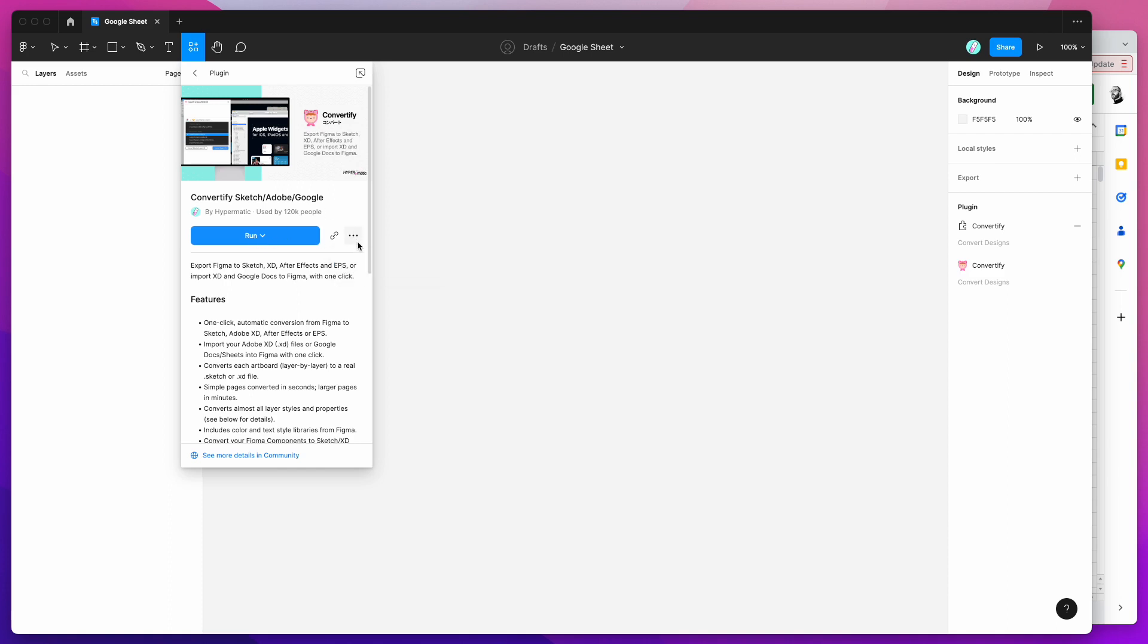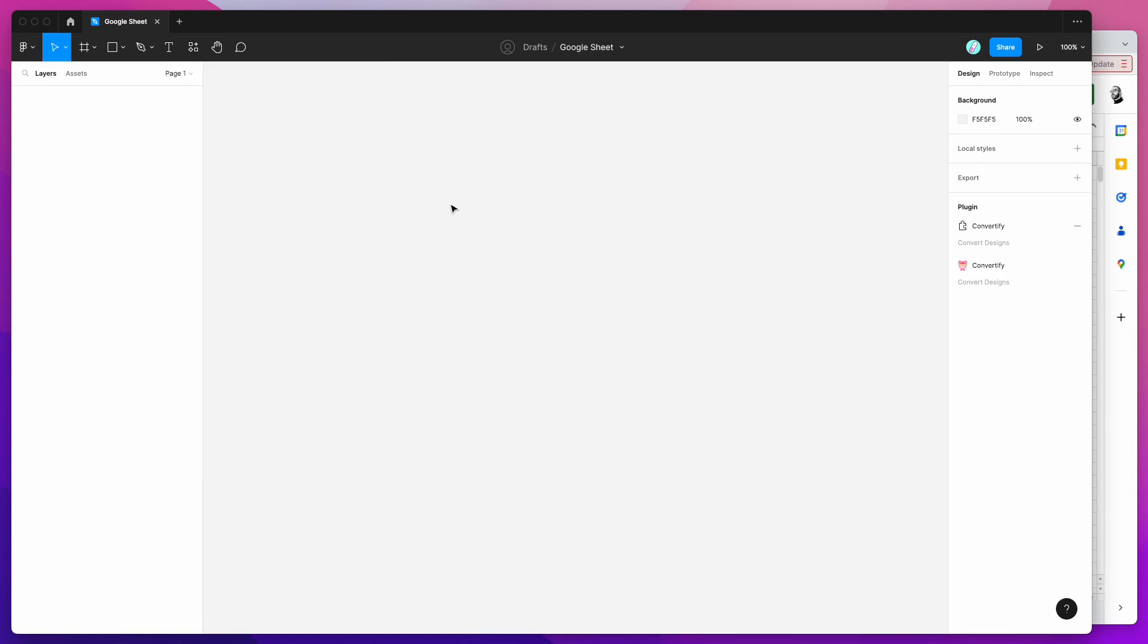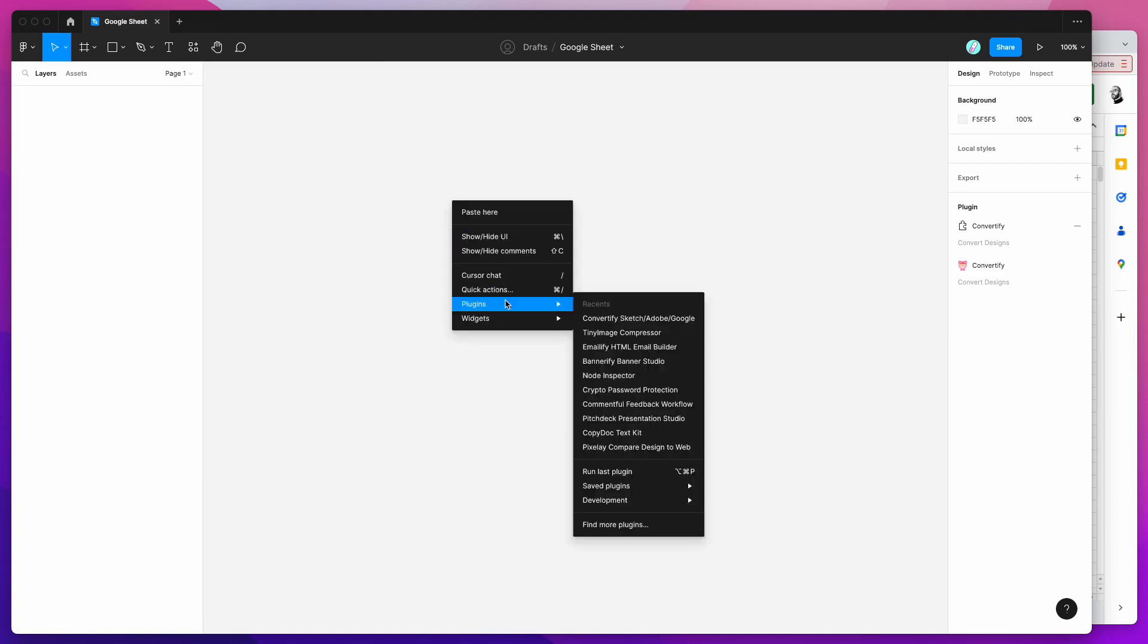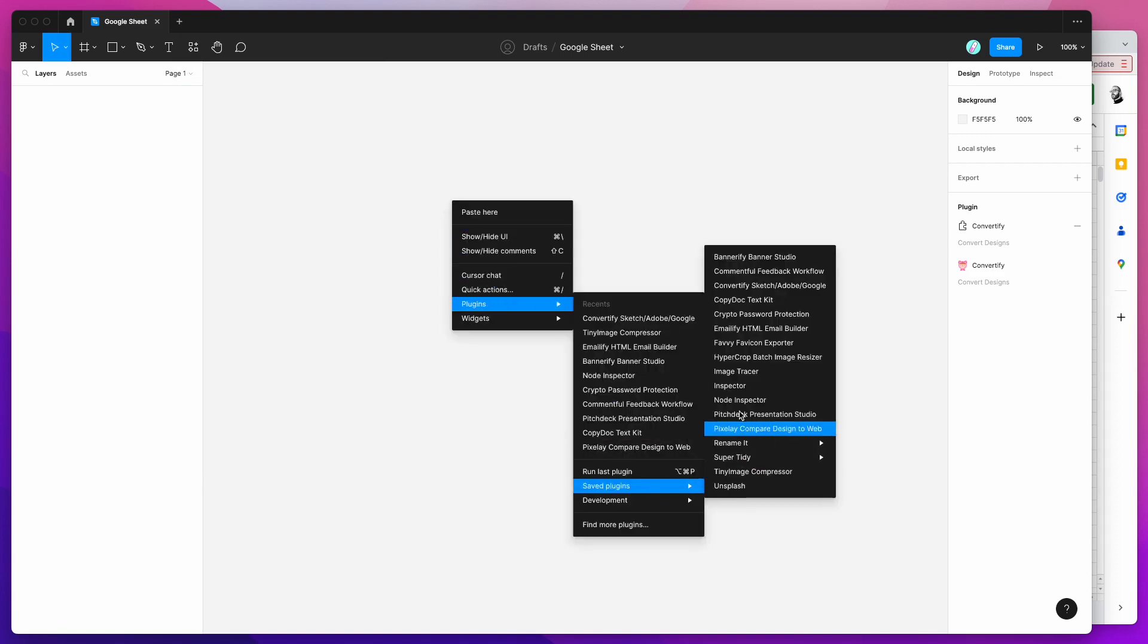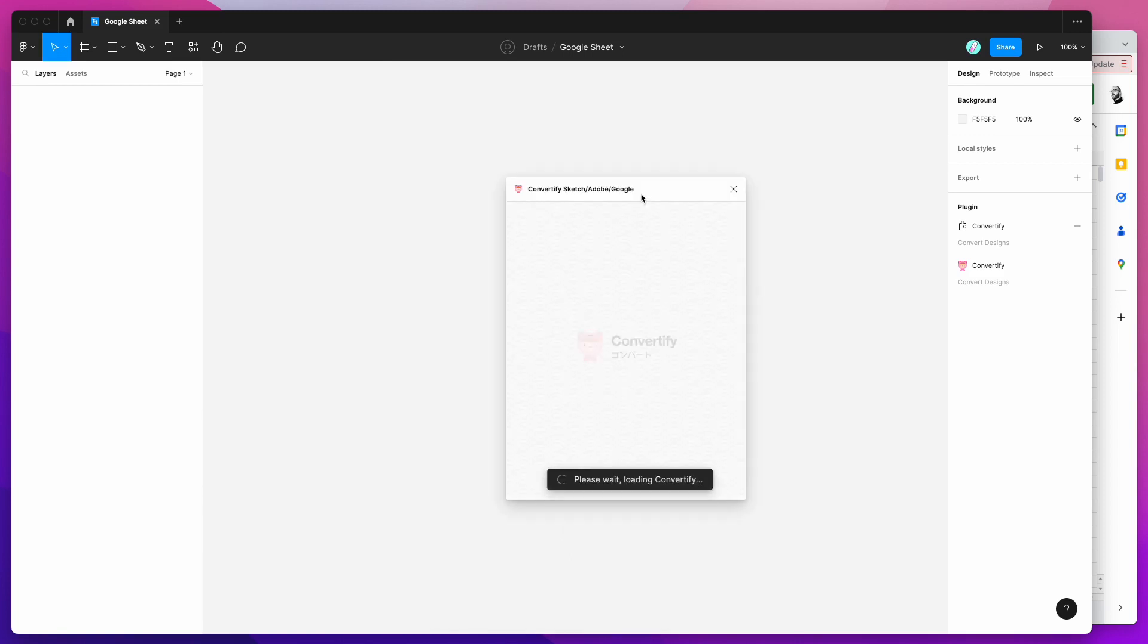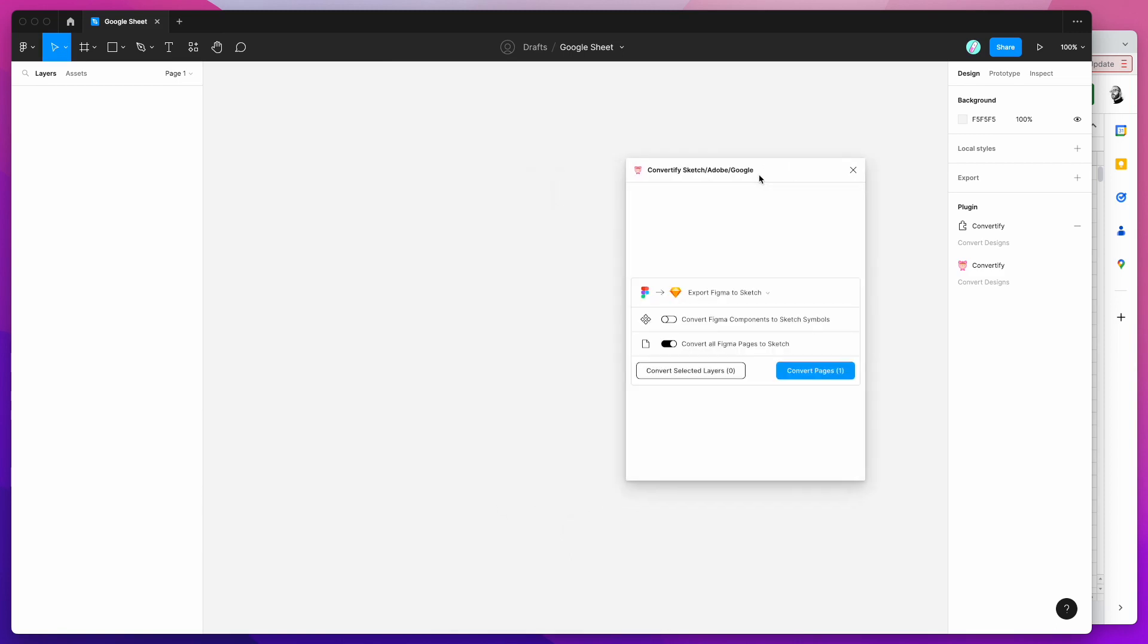If you've saved it to your list you can right click anywhere on your page, go down to plugins and then click on the Convertify option. That's going to run the plugin that we just set up.